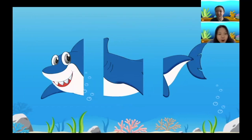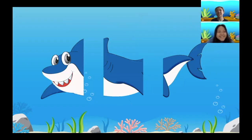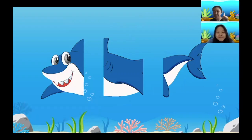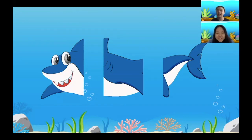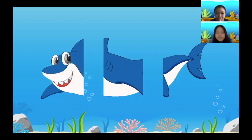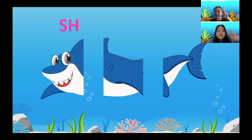What happened to Mr. Shark? Oh, poor shark is chopped up too! Let's think about what sounds 'shark' has. The word 'shark' has three sounds. The head of the shark is like the first sound — can anyone tell me what the first sound of 'shark' is? Good job! The first sound of 'shark' is the SH sound. Next is the body of the shark — can anyone tell me what the second sound in 'shark' is?